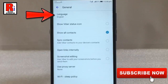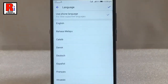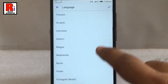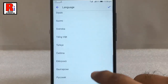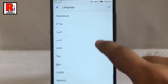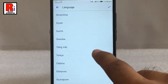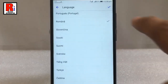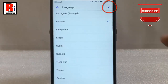At the top of the General settings you will find Language. Tap on this. Here you will find a list of languages. Select your desired language. Now tap on Done from the top right corner.